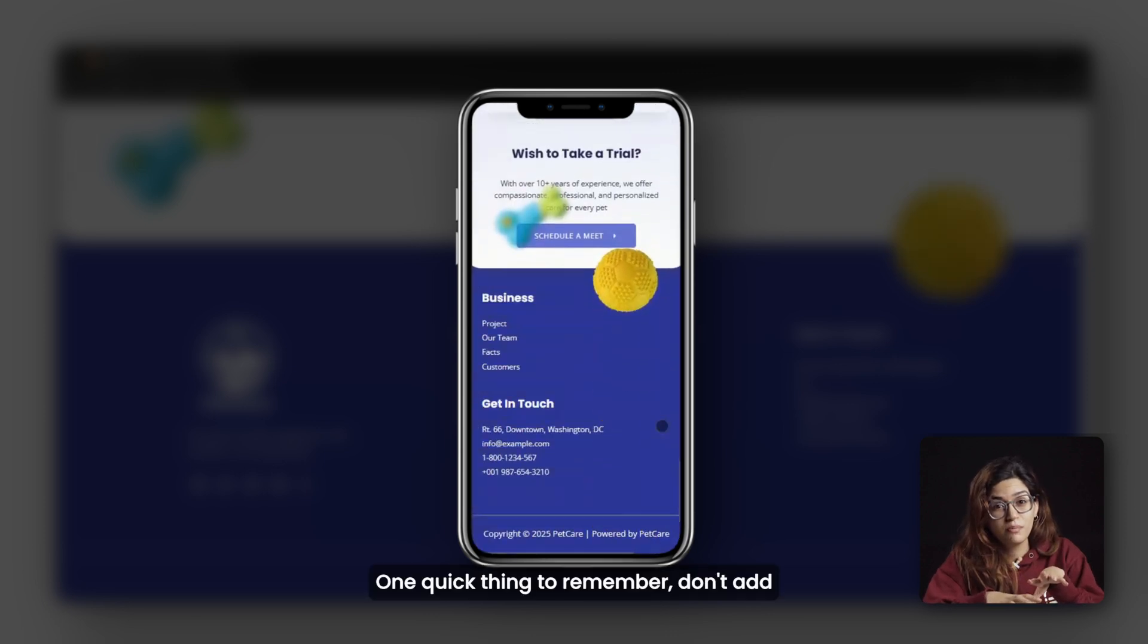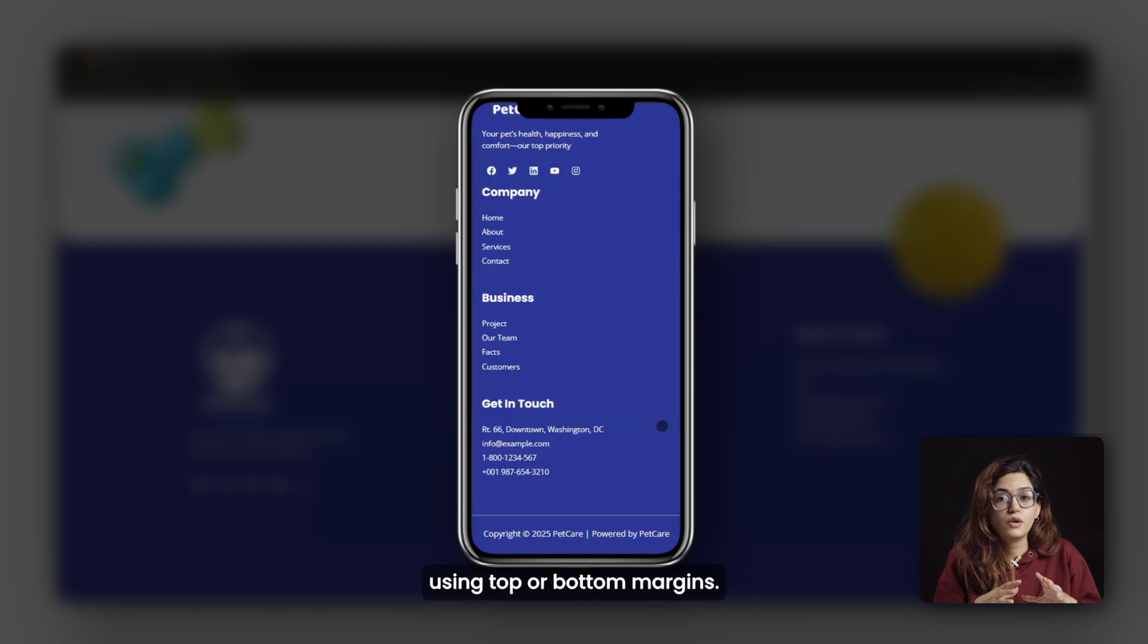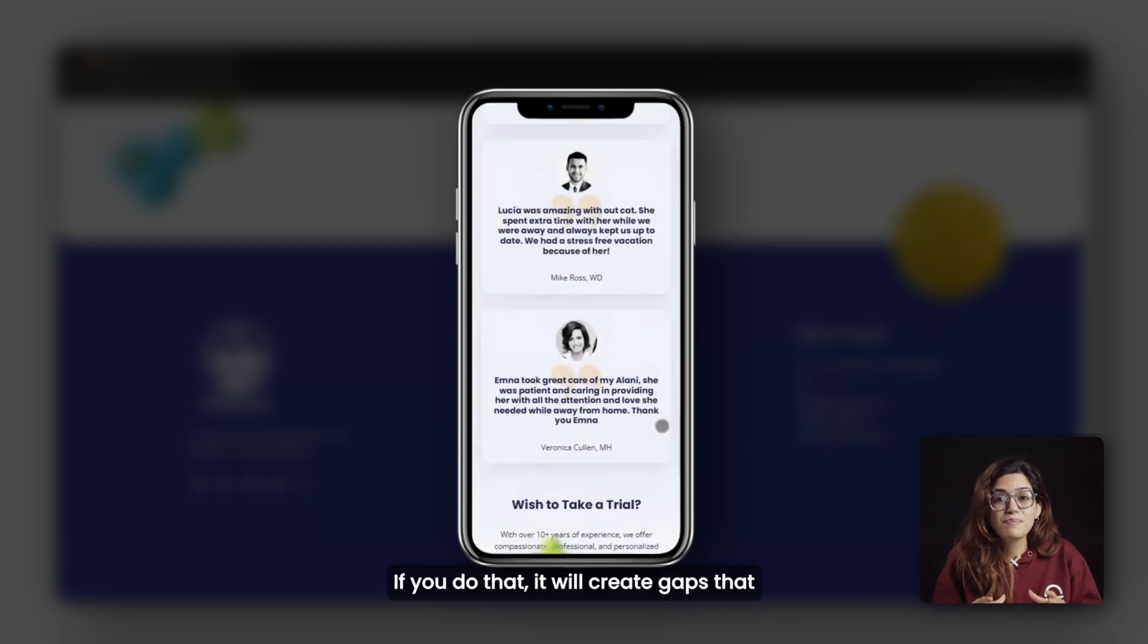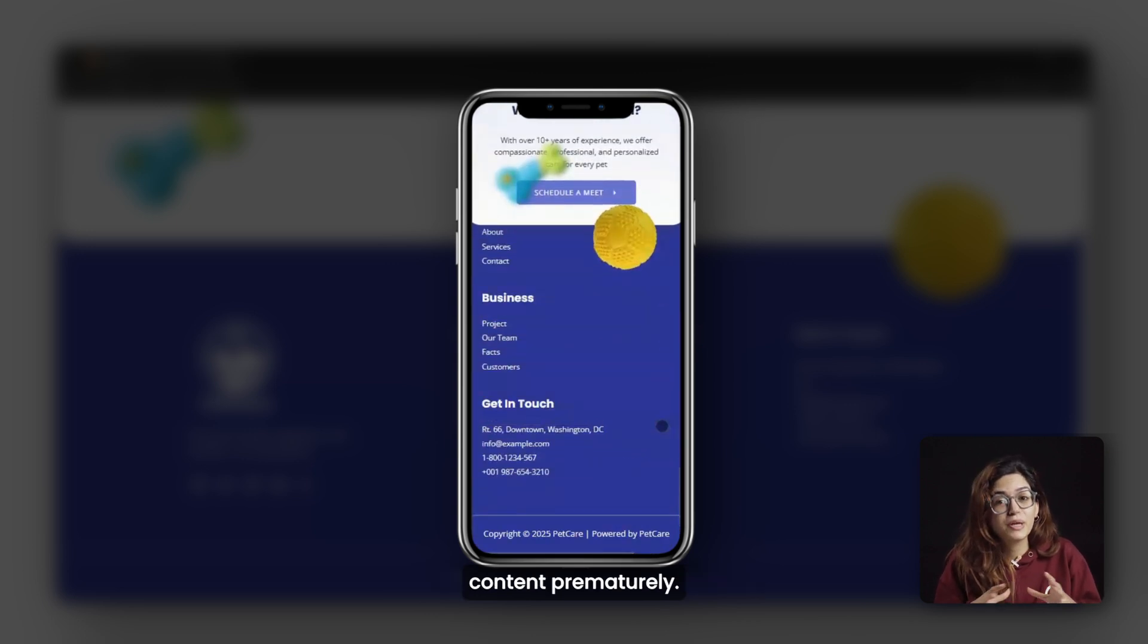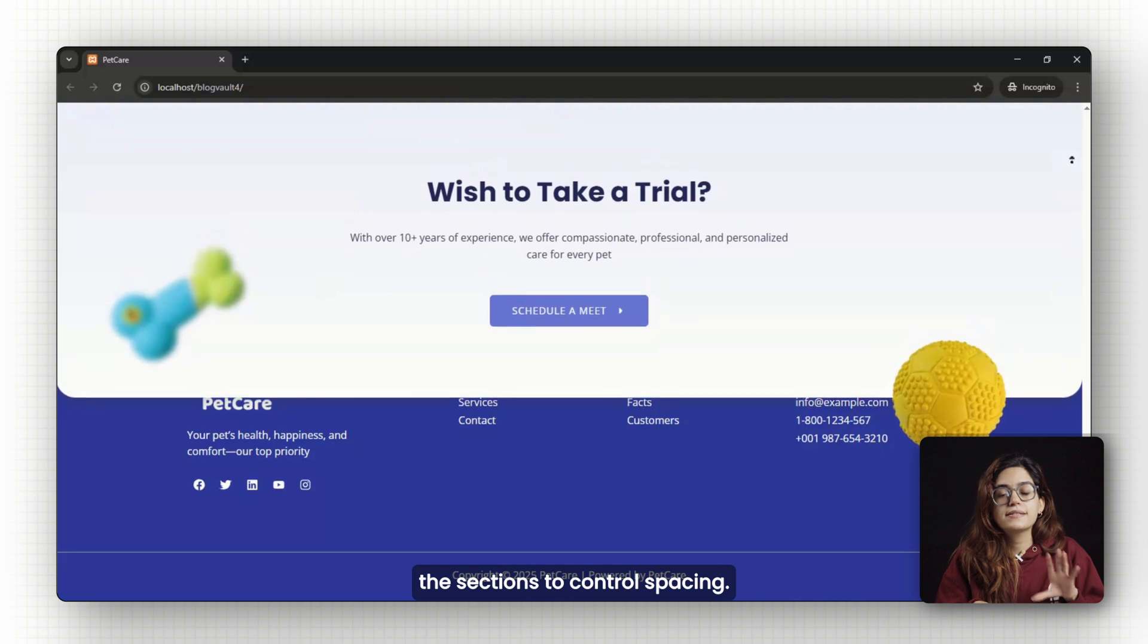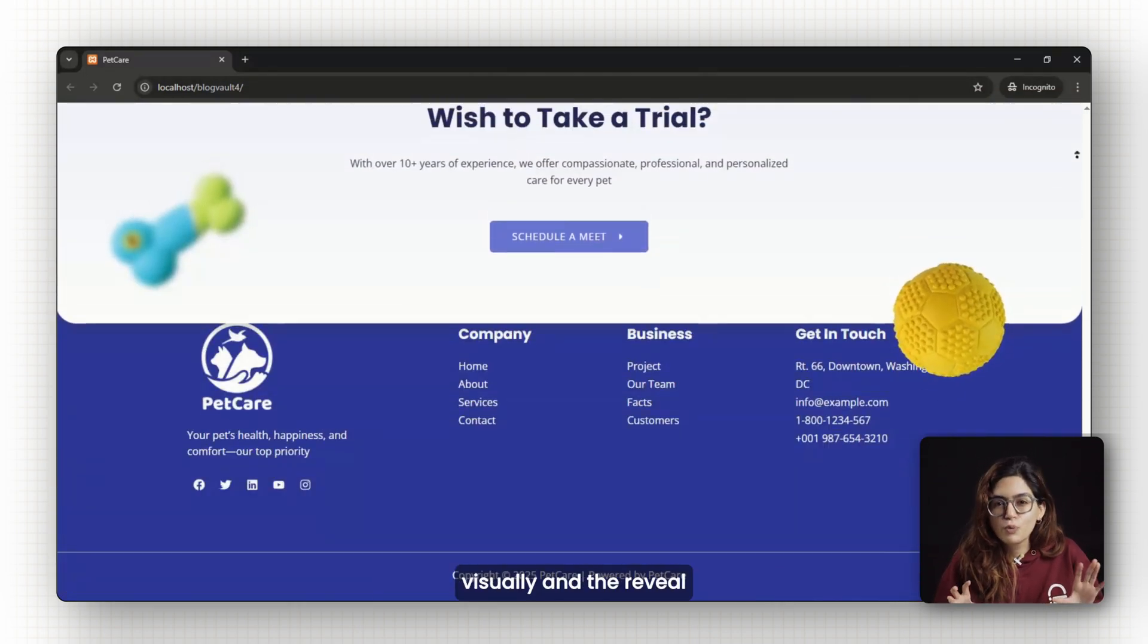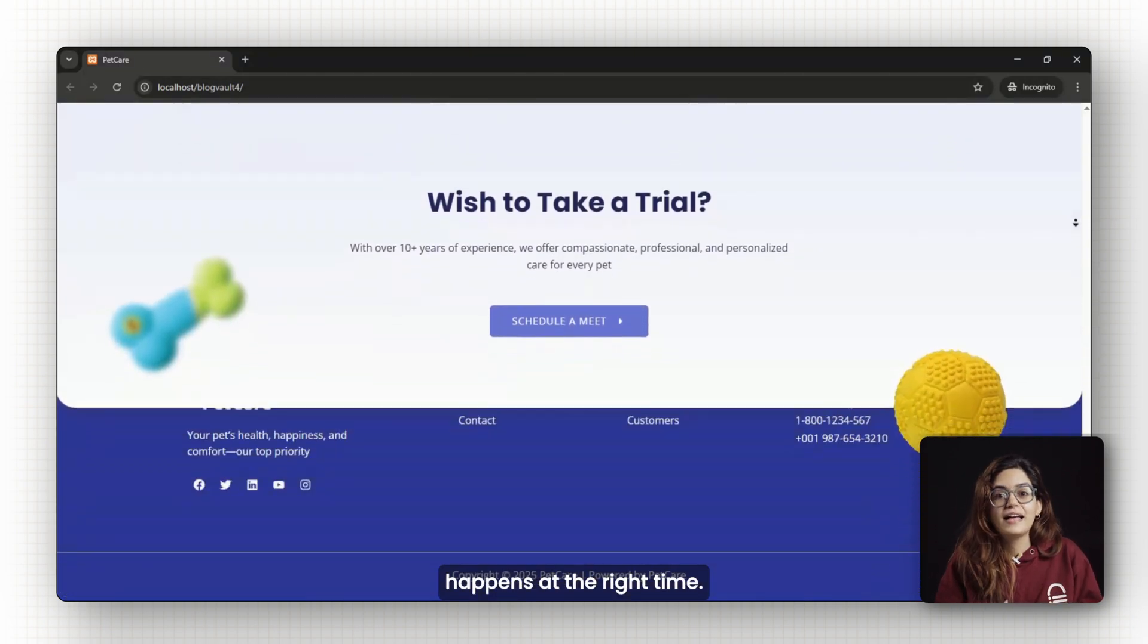One quick thing to remember, don't add spacing between your sections using top or bottom margins. If you do that, it will create gaps that expose the sticky footer behind your content prematurely. Instead, use padding inside the sections to control spacing. That way everything stays connected visually and the reveal happens at the right time.